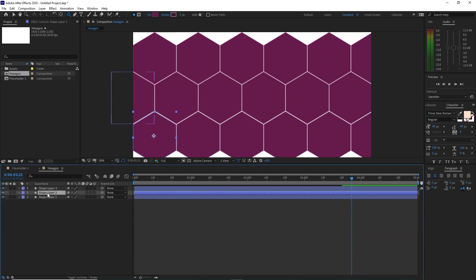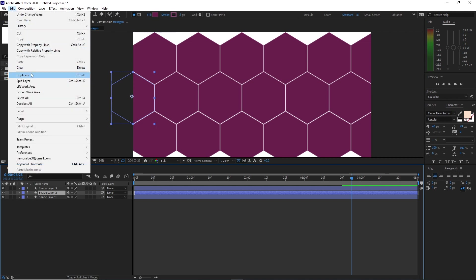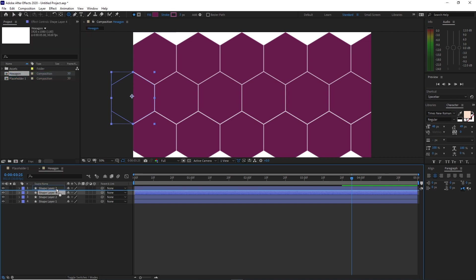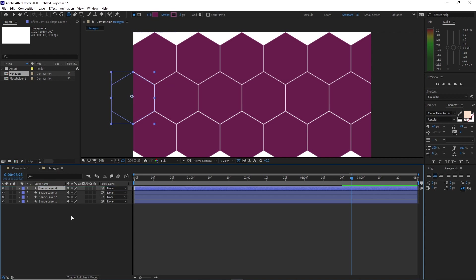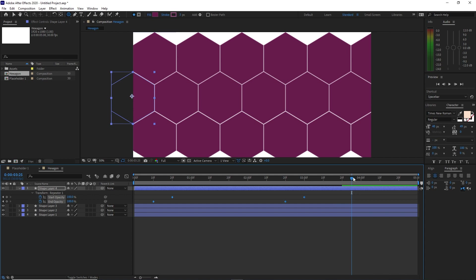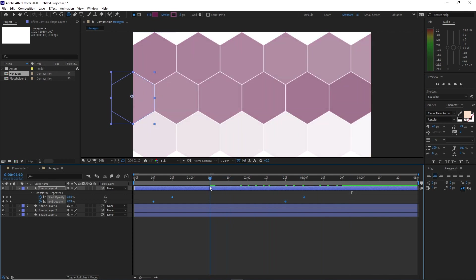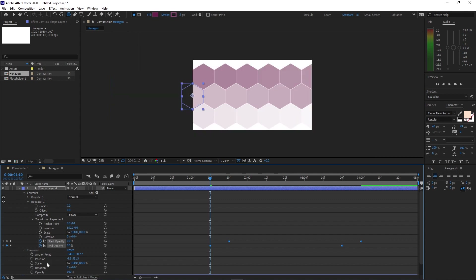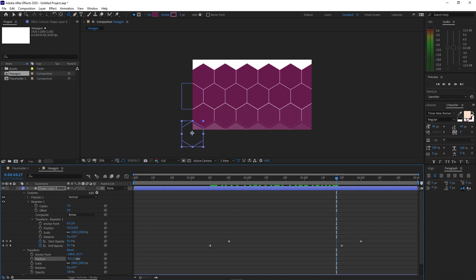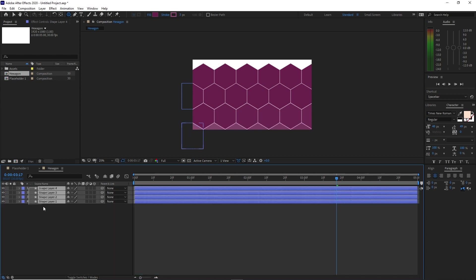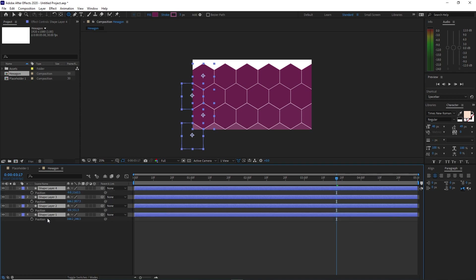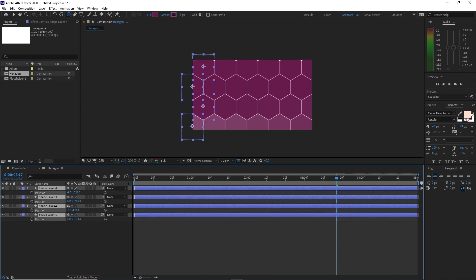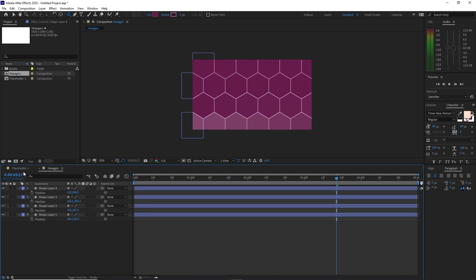Highlight Shape 2 layer, go to Edit and duplicate it. Drag it up above Shape layer 3. Press U on my keyboard to see the keyframes, highlight them all. Move my playhead to 1 second and 10 frames and move these keyframes here. Go to Transform, expand it and drag it down again. Highlight it all and press P for the position, drag it up.